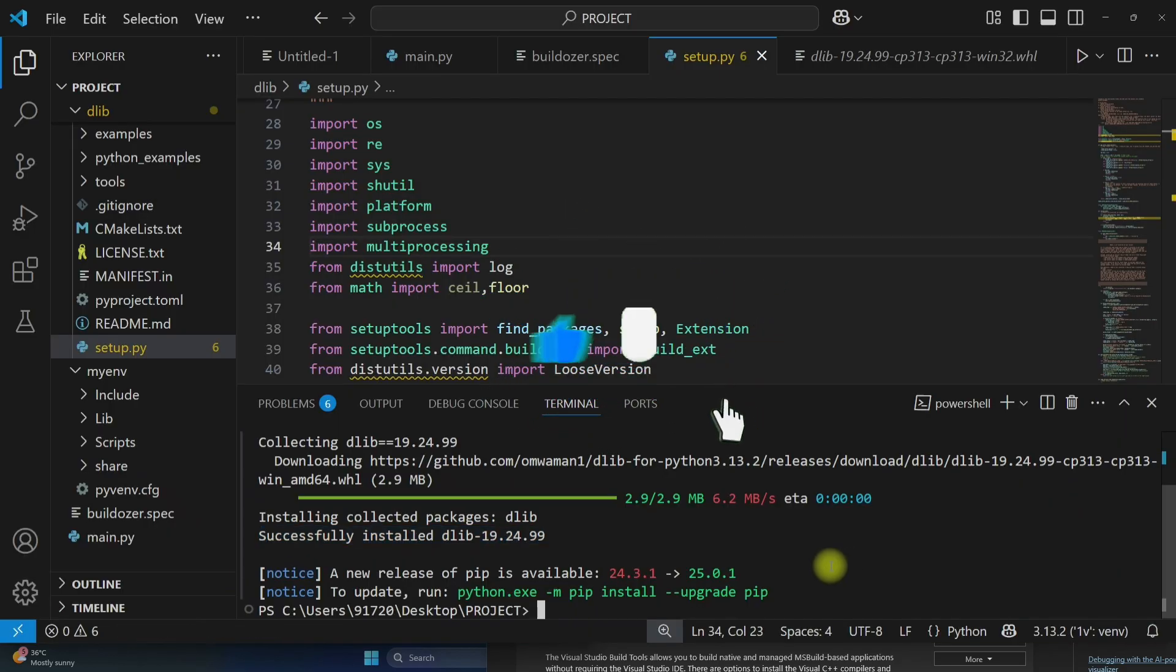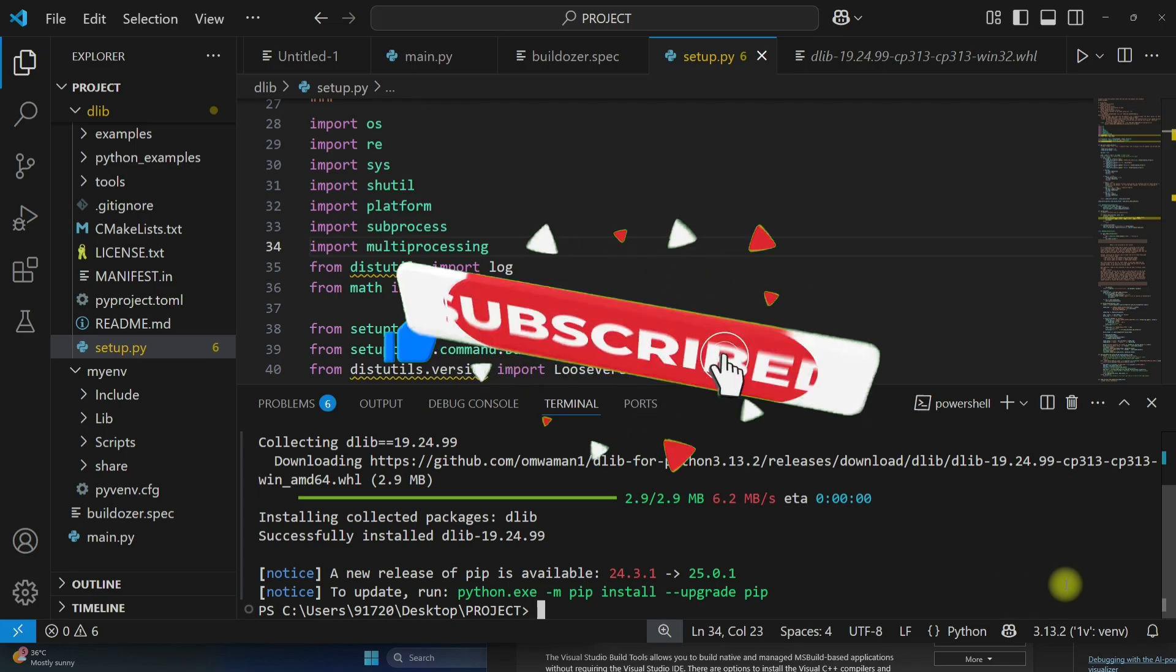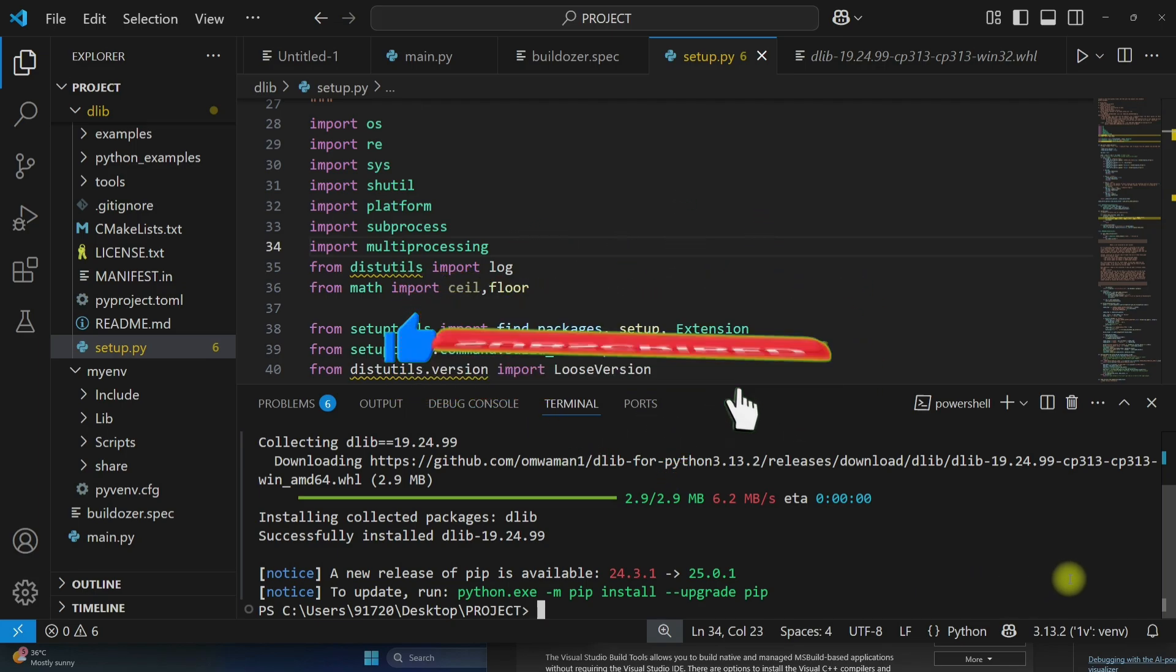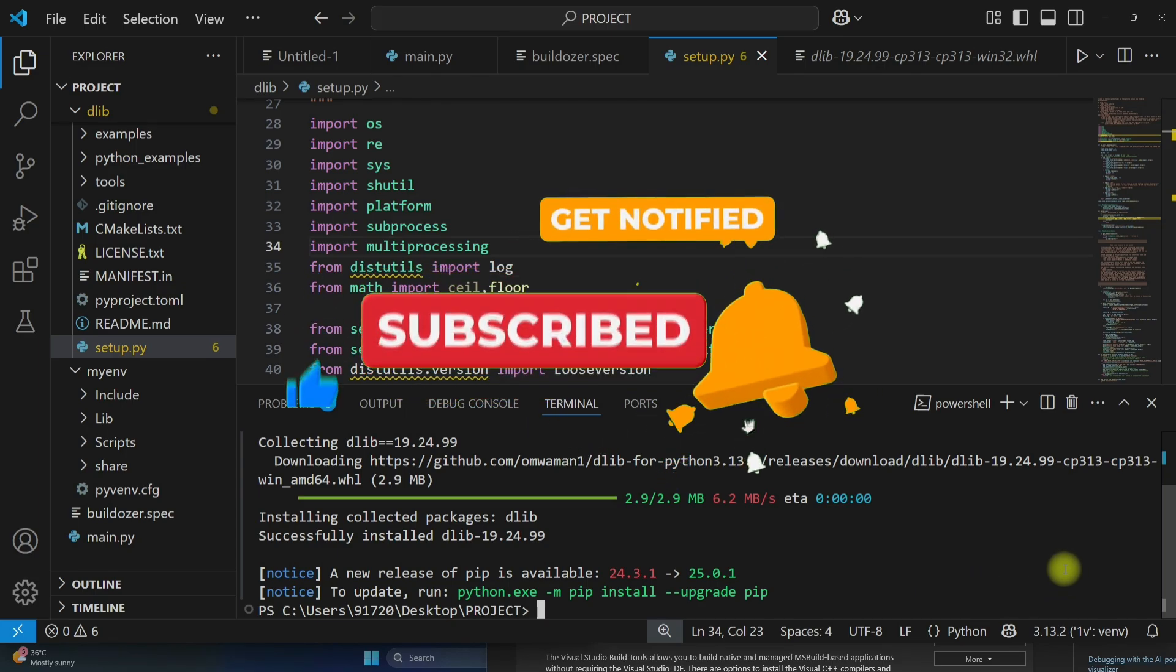So if you are getting any error, let me know in the comment section. Subscribe to our channel and thank you for watching this video.